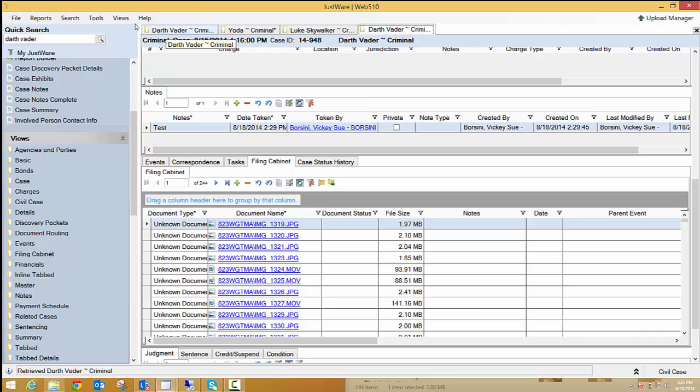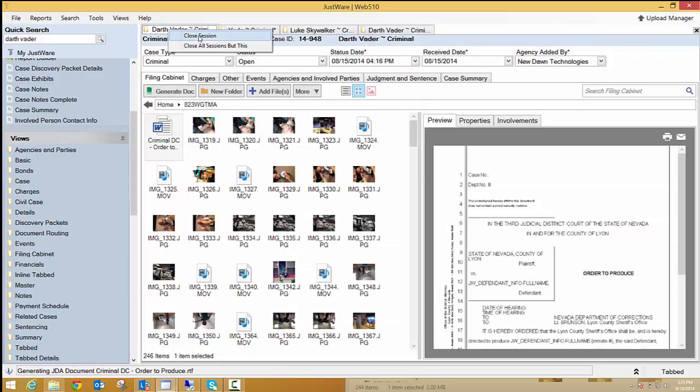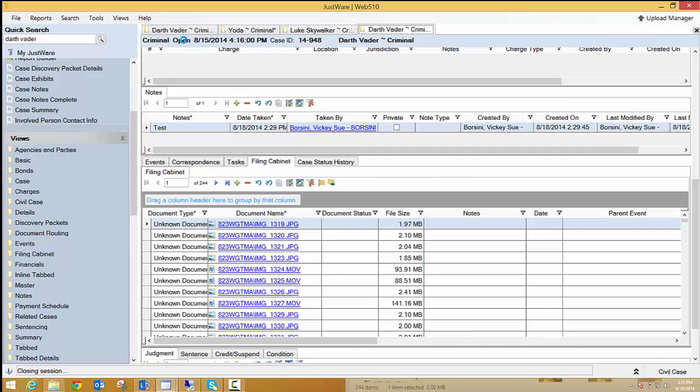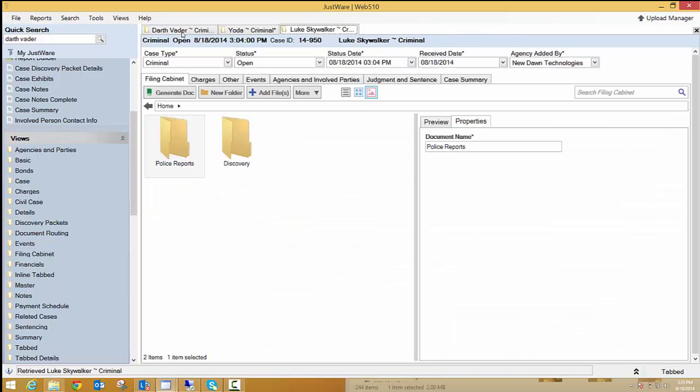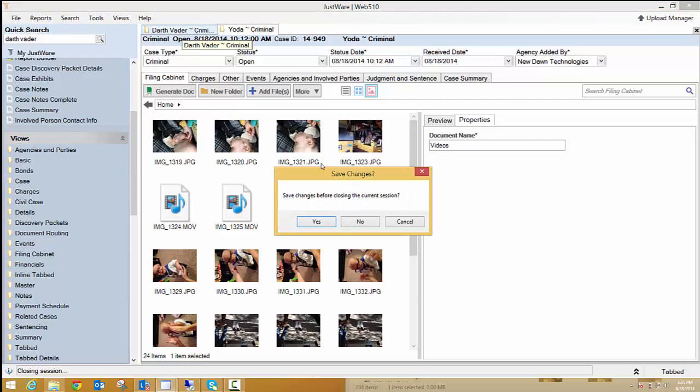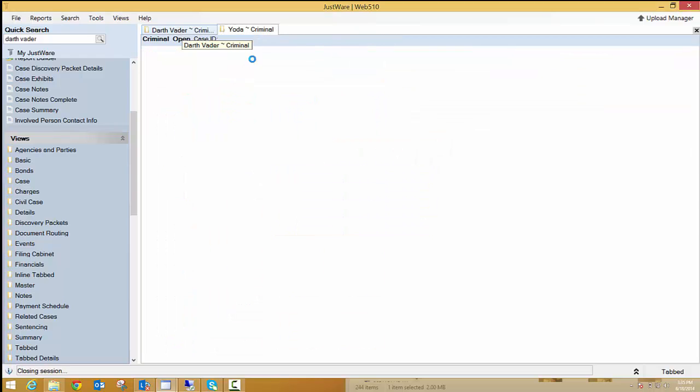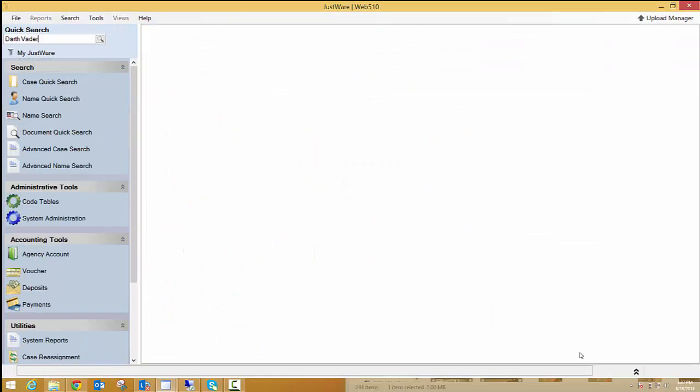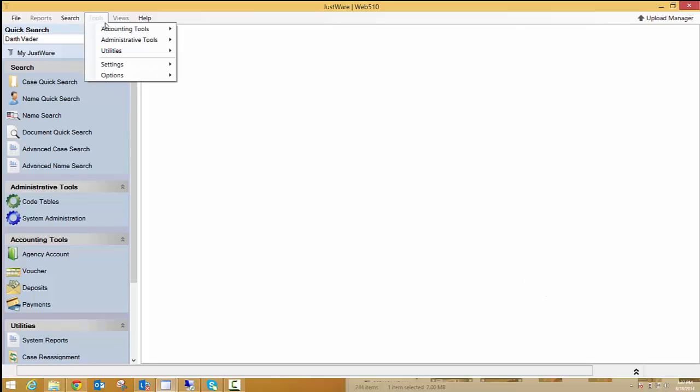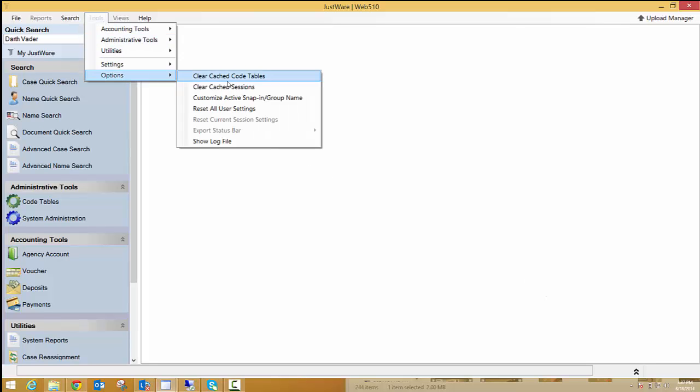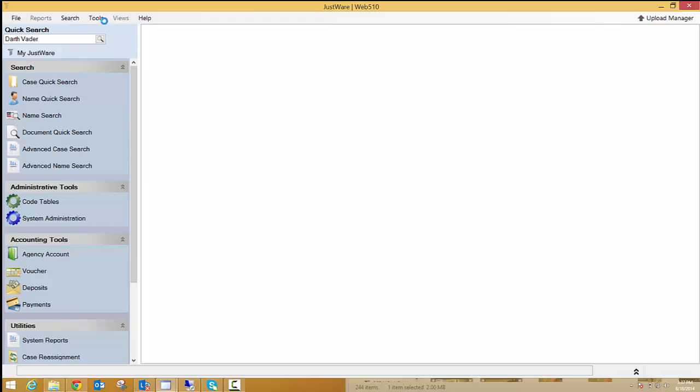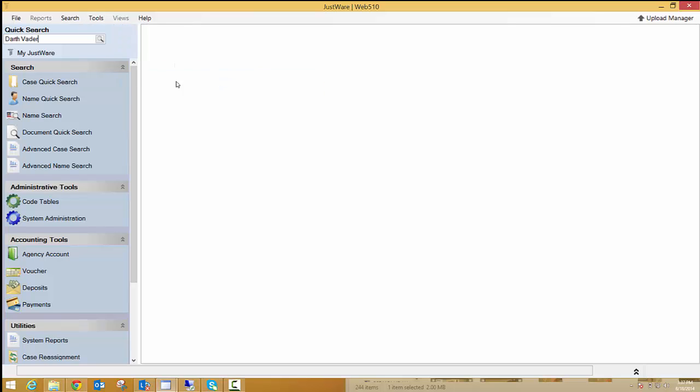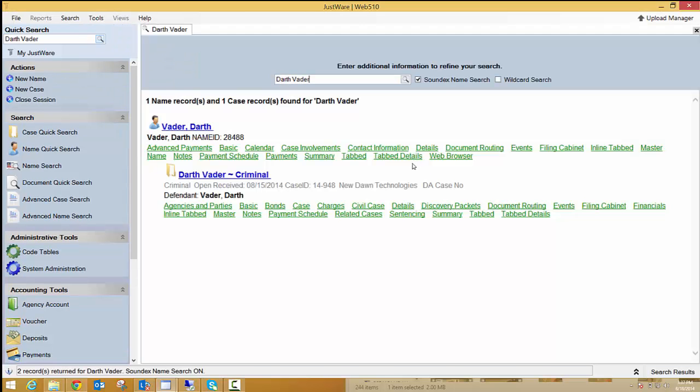And of course, if you're not in JustWare, then this will automatically do that. This is just for the webinar purpose. And I go to Tools and Options and Clear Cache Sessions. And then I go one more time in Options and Clear Cache Code Tables. And then I do a search for my Darth Vader. I'm going to open it up in this civil case that I was just talking about.